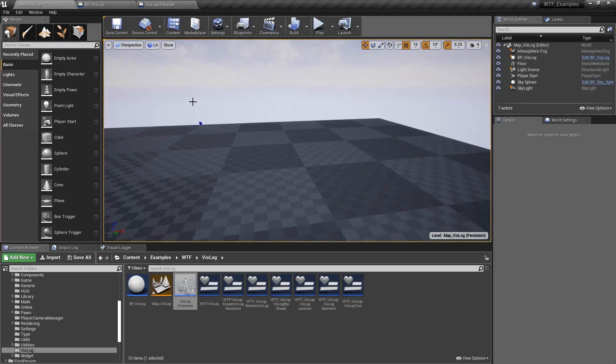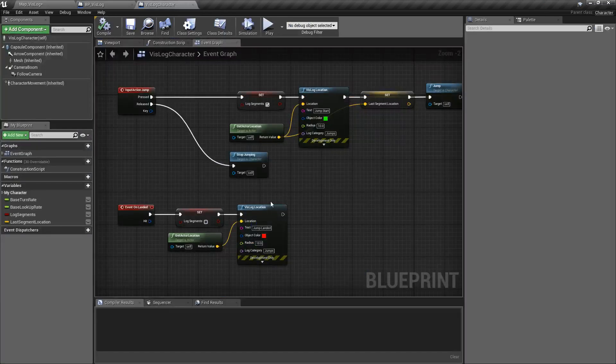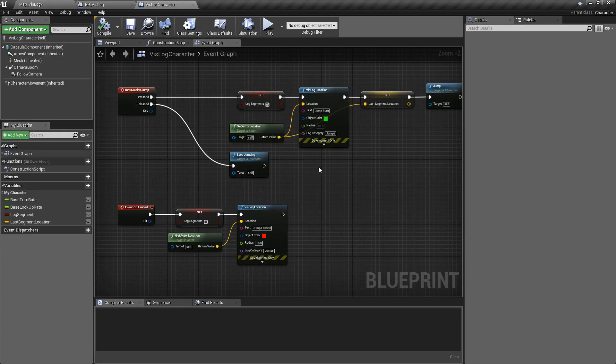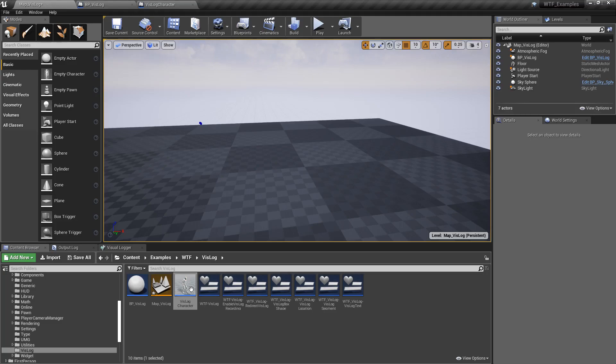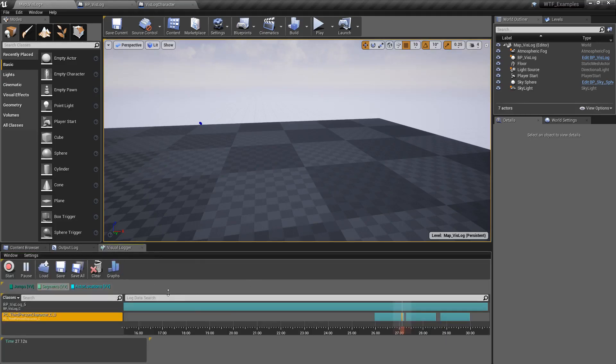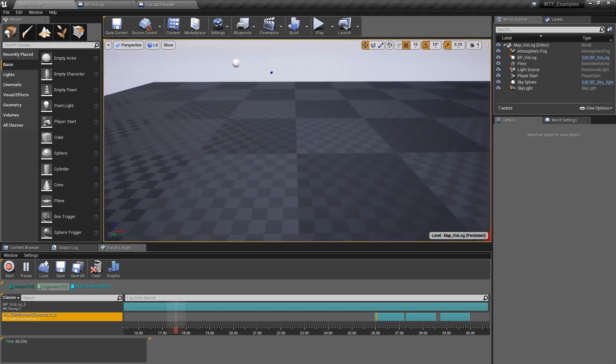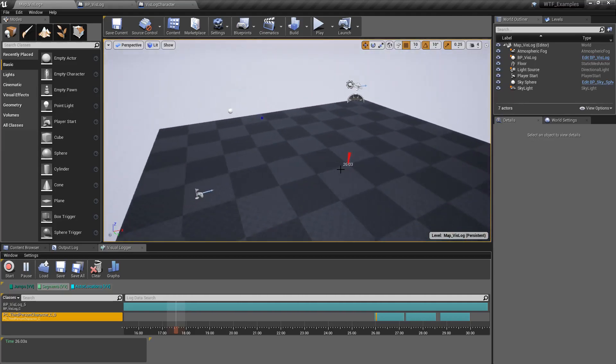So that's the basics of what the visual logger does. You use nodes, in this case, logging locations, segments, squares, and things like that in text. At certain times, it adds it into our visual logger as an entry. And then you can scrub through it so you can visualize those things.